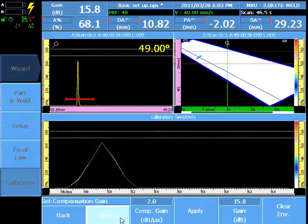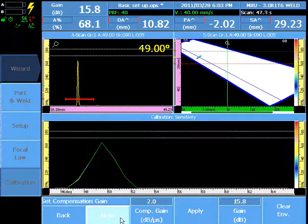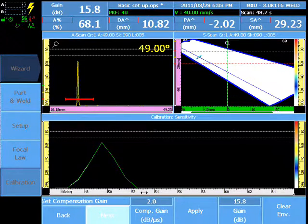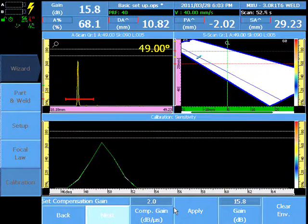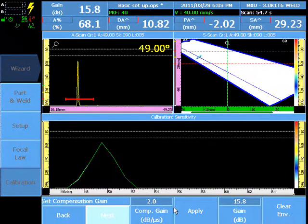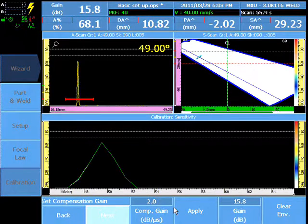Use of gain compensation prior to calibration allows for a wider SectorScan or calibration on a target on a longer time of flight.